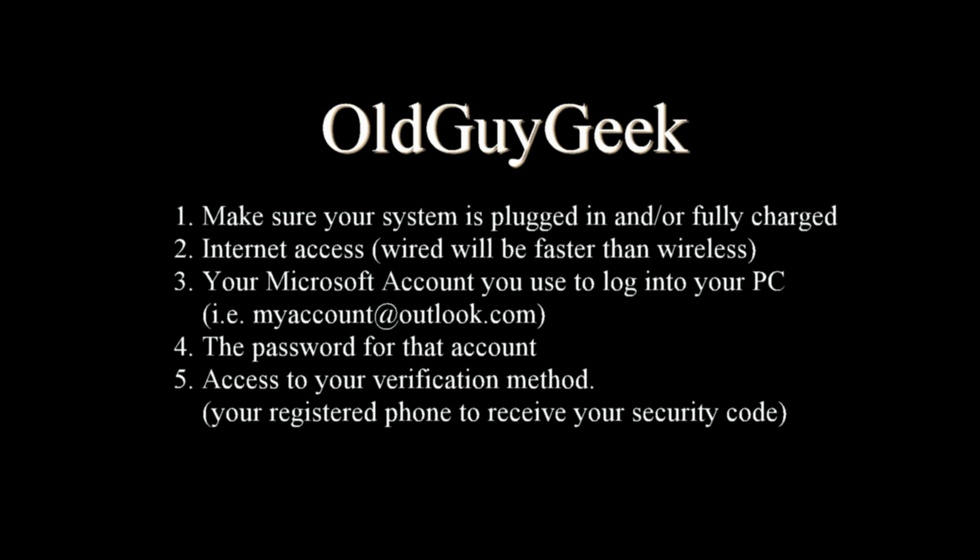You also should have your Microsoft account that you already used to log into your PC. You're going to need that during the installation and we'll go over where it actually asks you for that. You're also going to need the password for that account so you can finish the login process.